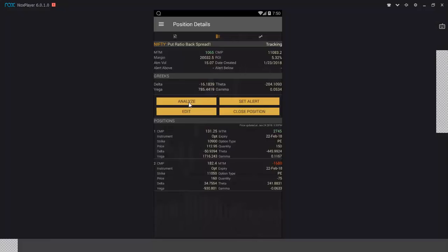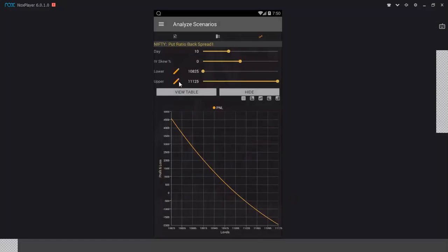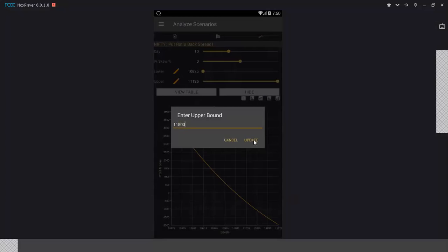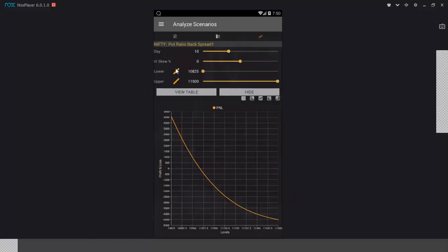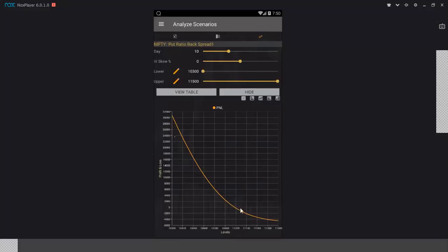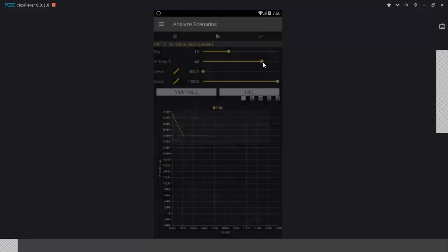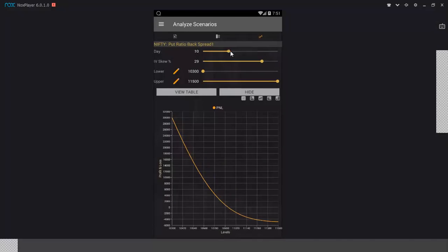Analyzing the put ratio backspread for 10 days: when the market corrects you make a good amount, confirming this strategy is app for a bearish view or for hedging a portfolio. As you change the volatility and time parameters, the P&L changes accordingly. Volatility and time are the heart of options — get a good hands-on understanding of them and you can make good money in options trading.